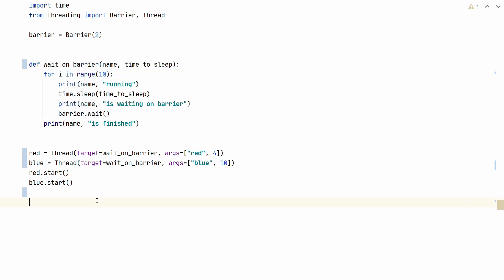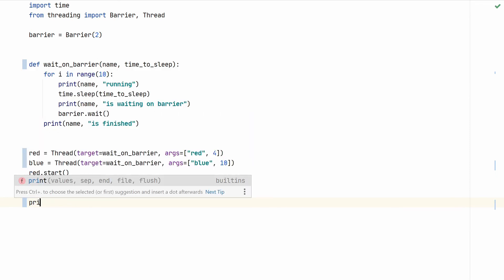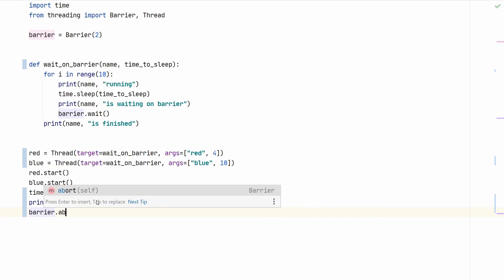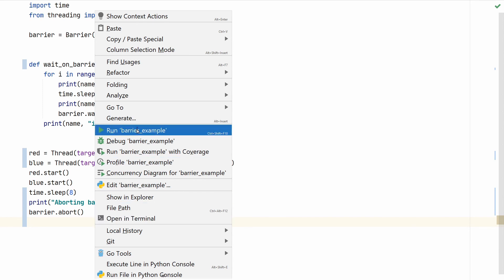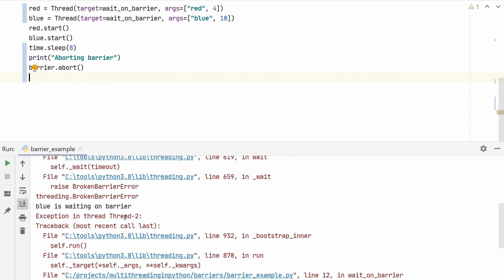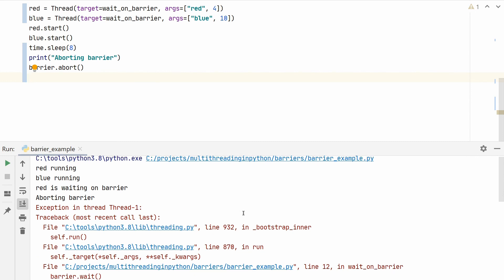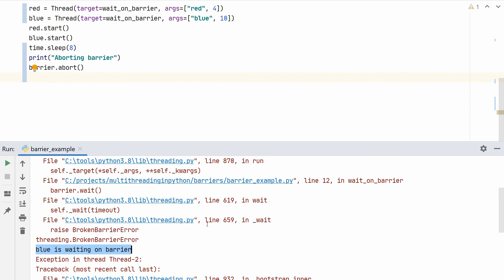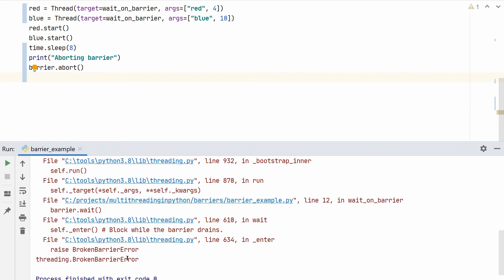Another operation available in Python on these barriers is a way to abort the waiting. We add time.sleep(8) — sleeping less than the blue thread before blue calls barrier.wait — and after 8 seconds we print 'aborting barrier' and then call barrier.abort. When we run this program, both red and blue start running, red hits the barrier first, and after 8 seconds we call barrier.abort which raises an exception. You can see we have printed 'aborting barrier' and then we get a BrokenBarrierError. Once a barrier is aborted nothing else can use it — two seconds later the blue thread calls barrier.wait but it also throws an exception.